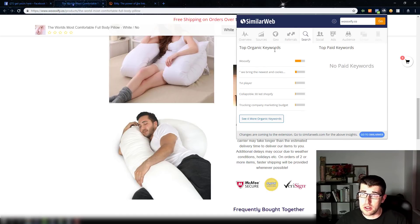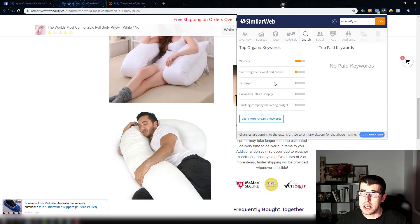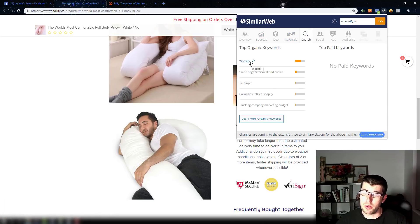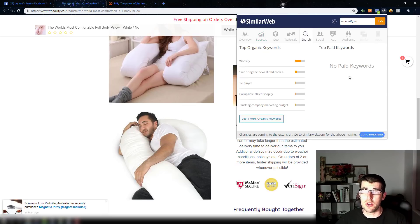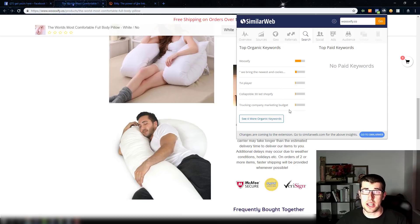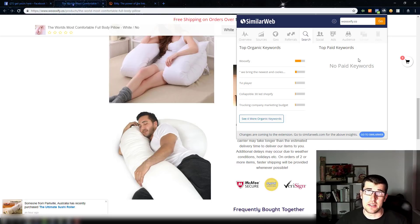You can see their organic keywords. This correlates directly back to direct traffic — people are looking for their brand name, and that's the bulk of their traffic which accounts for most of the direct. You can tell they're not really doing any paid keywords — so they're not doing Google Shopping, they're not doing Google Ads, they're not doing Bing Ads, they're not doing any of that.